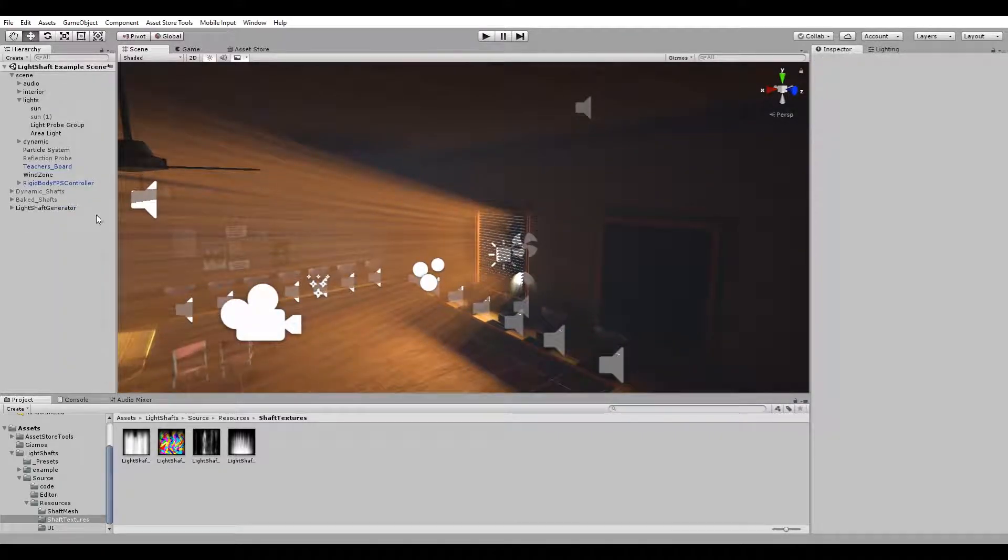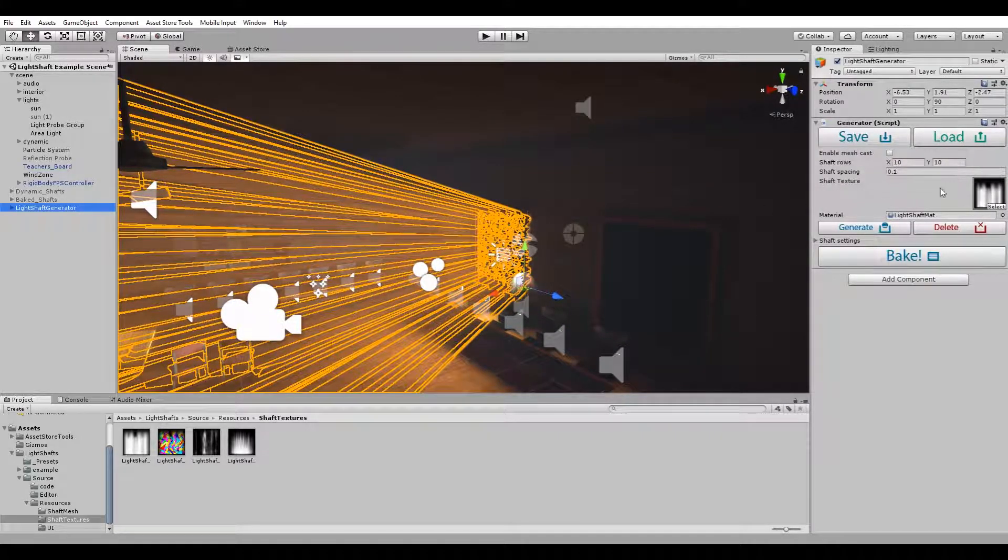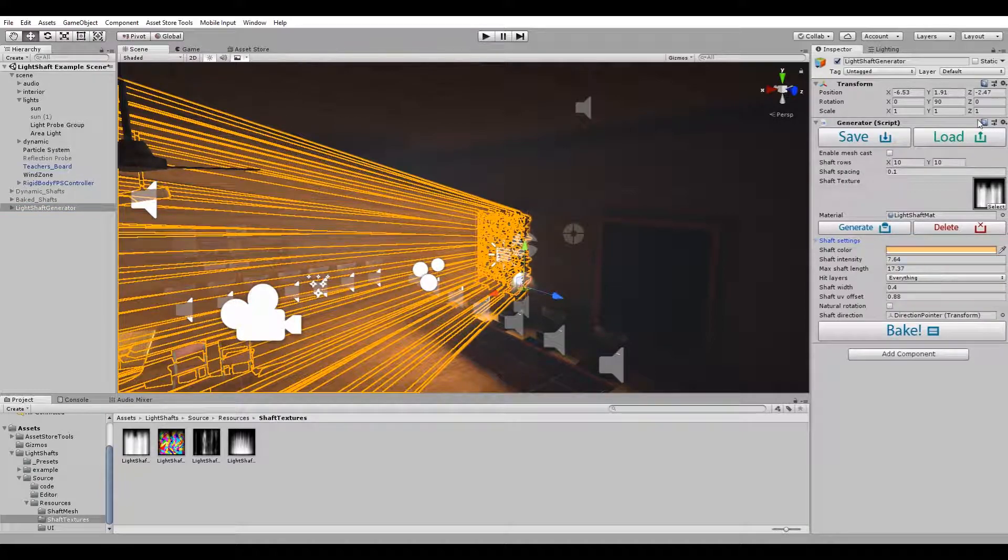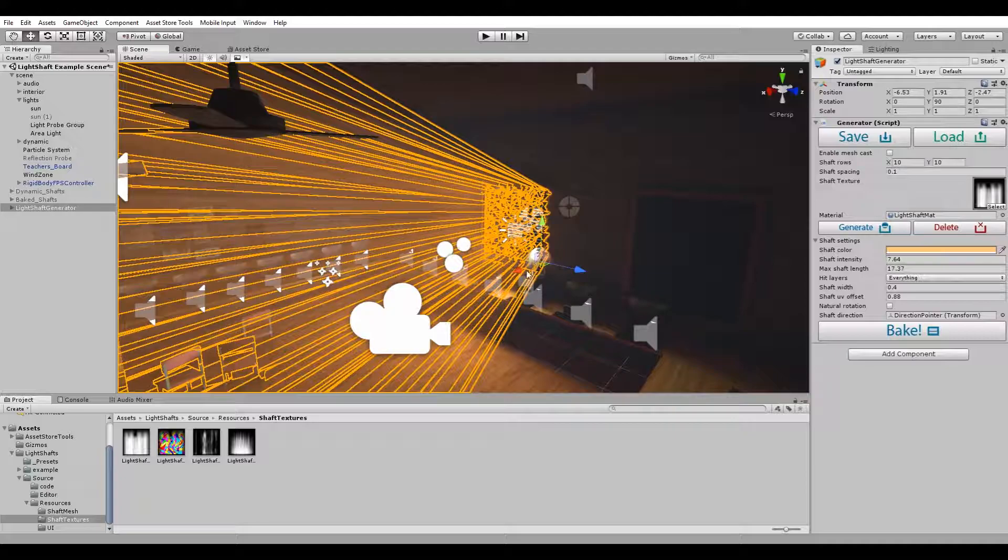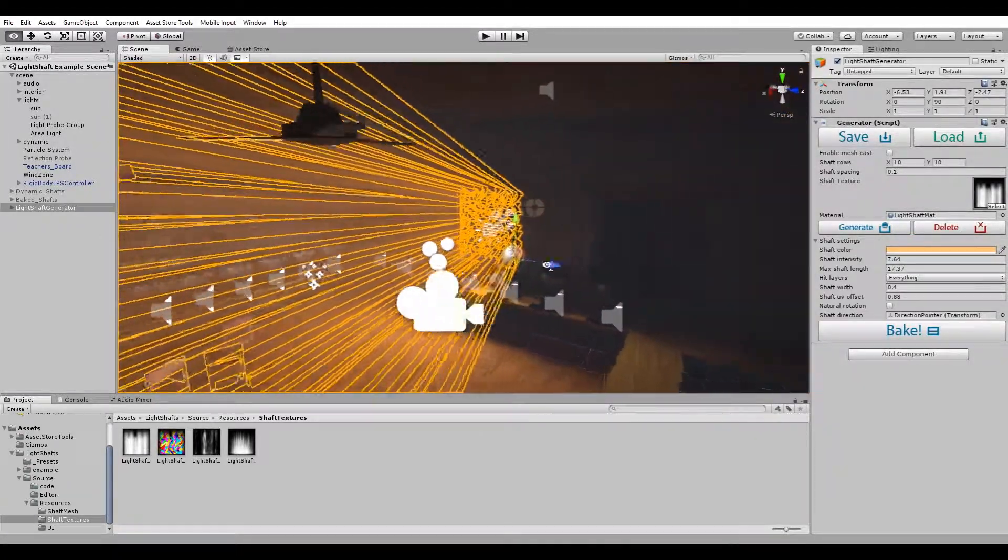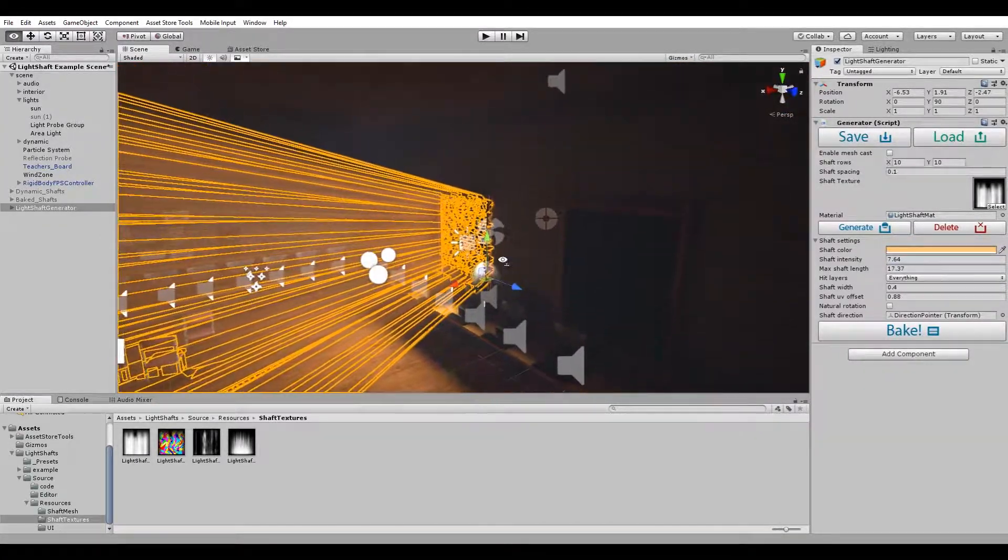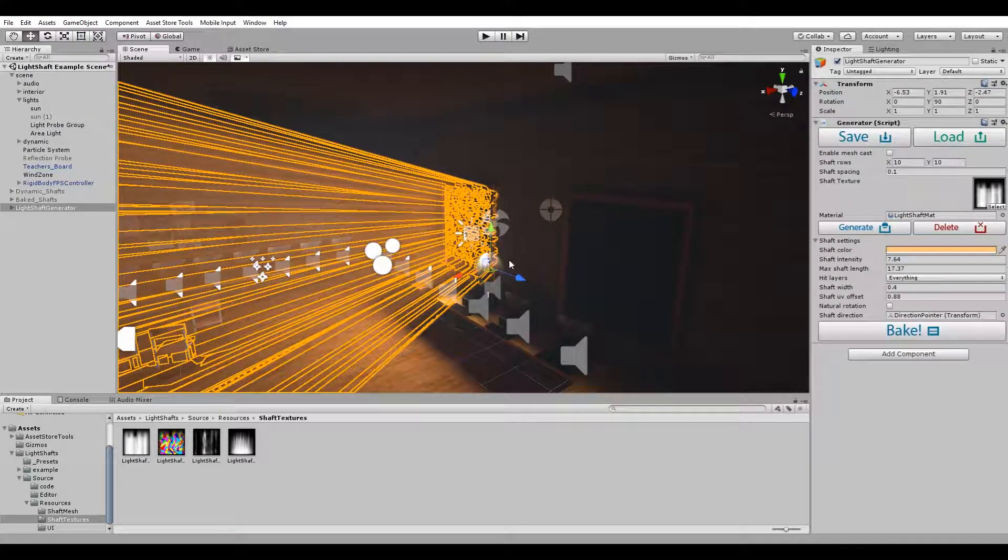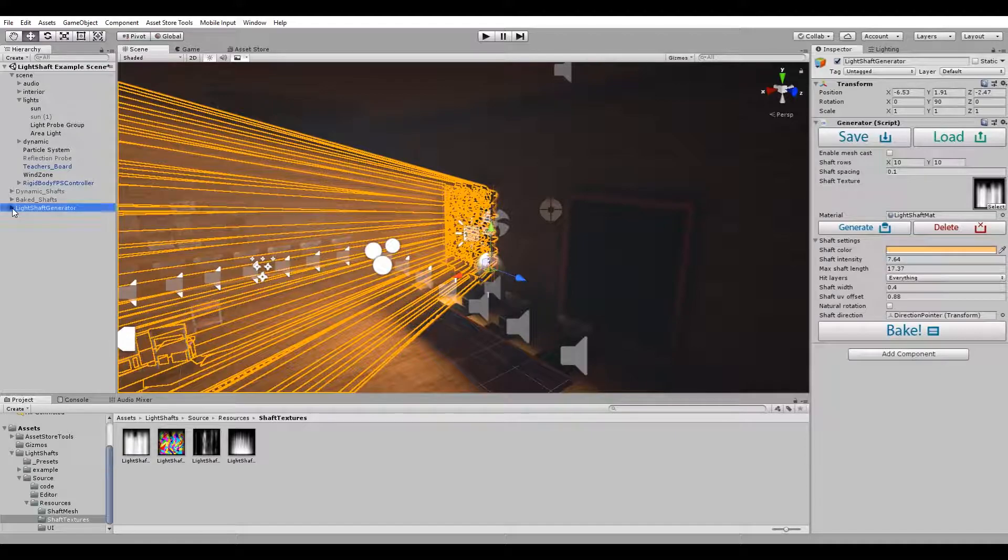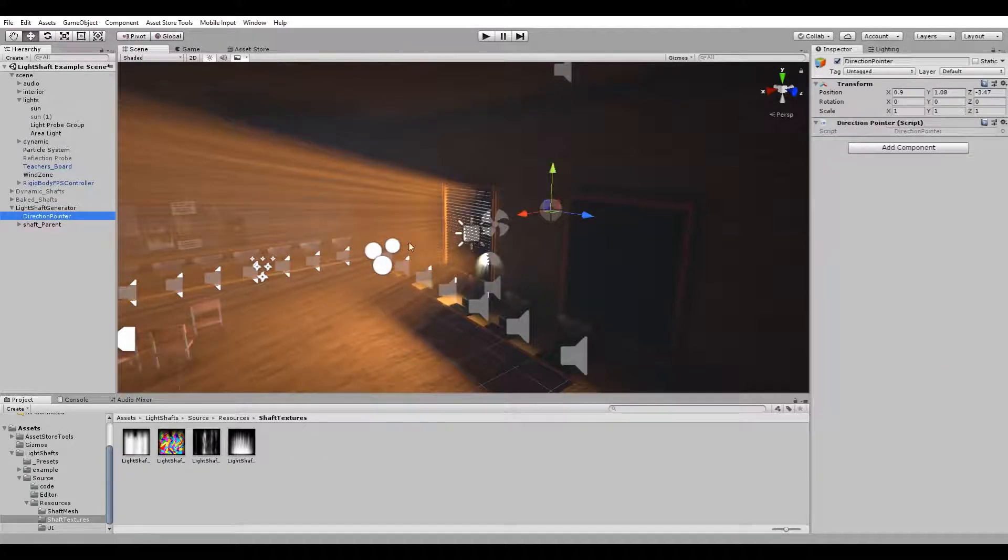One thing you might have noticed in the side panel in the inspector is that the inspector view is a lot smaller than it used to be. There used to be a ton of settings that you could tweak, however for a lot of users this was quite confusing and tedious when they had to change the system. All those settings are still there in the background, but they're being set by a simple tool called the direction pointer.